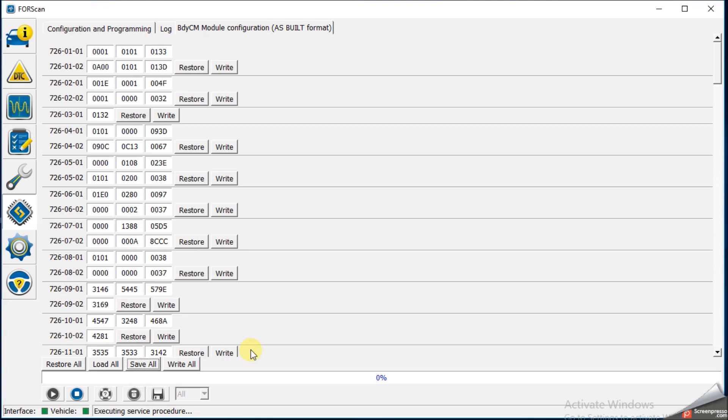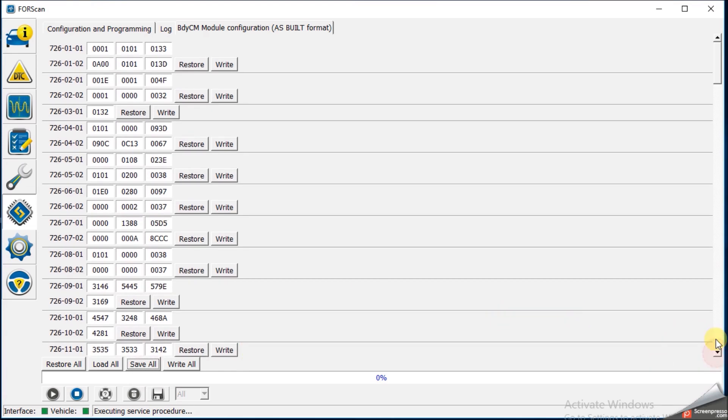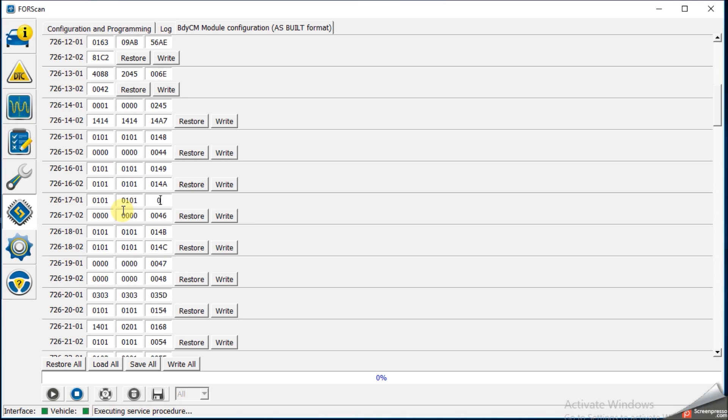So we want to find for body control module, block 726-1701. So we scroll down, 1701, you can see here. And for 1701, we want it to read 0101. The next section needs to be 0101 as well. And then the last part is 014A.